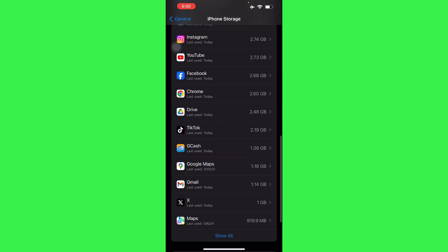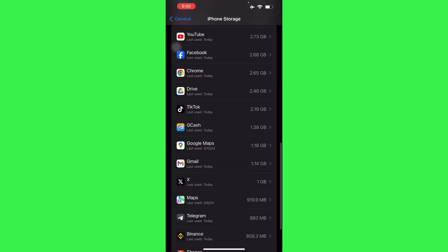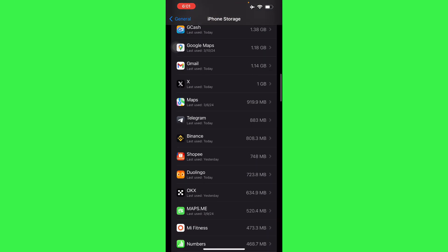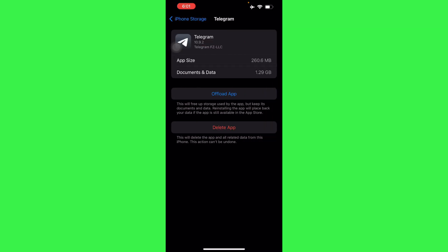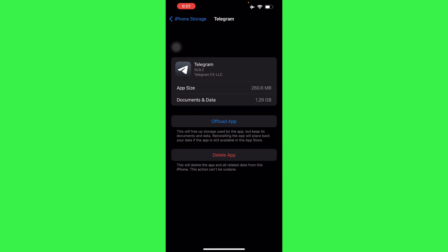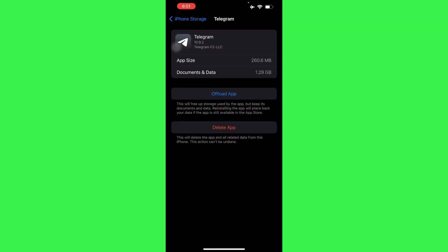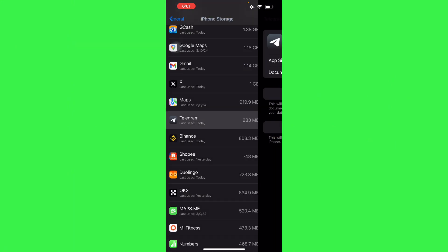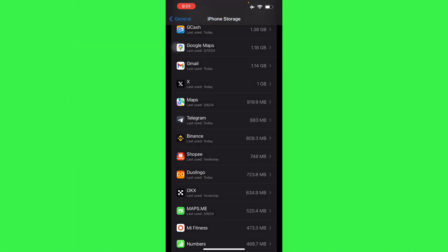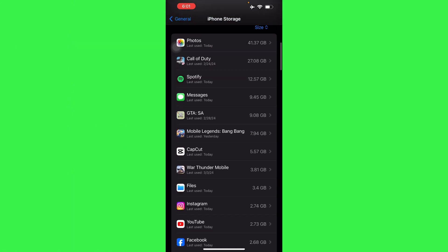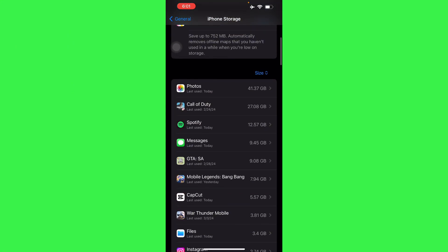Locate your Telegram. Let's locate Telegram from here. All you have to do is offload your application. Once you offload your application, you can reinstall your application and enjoy Telegram again.